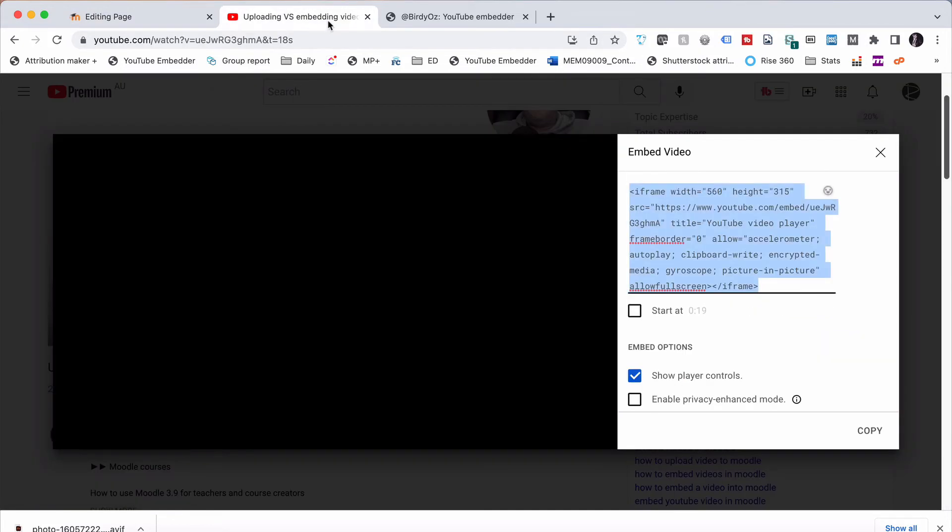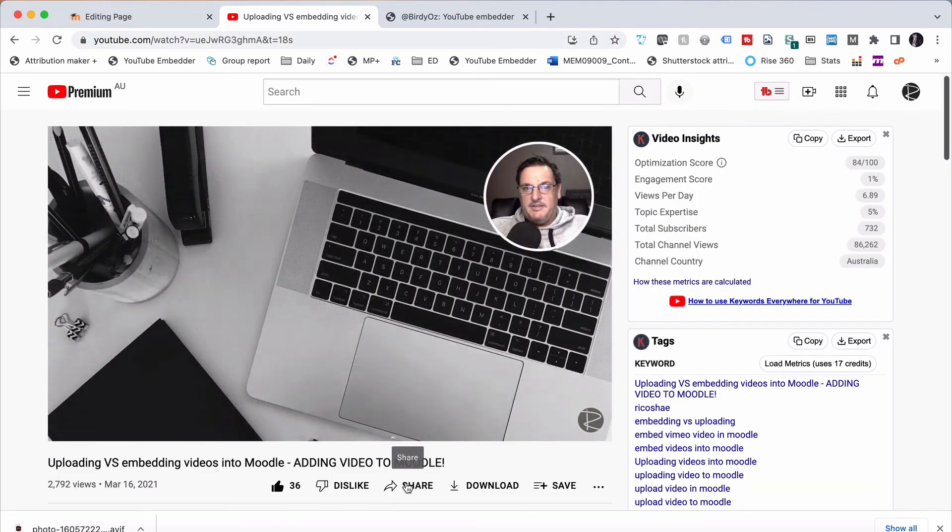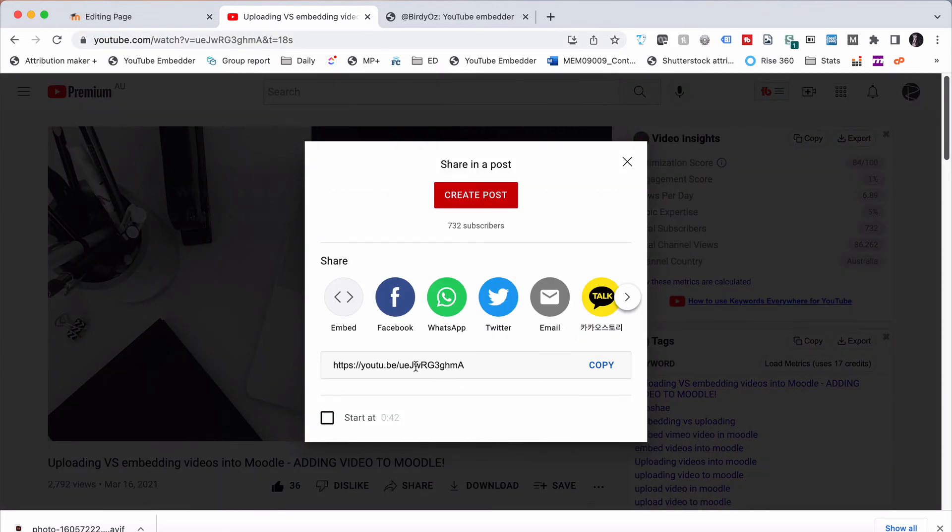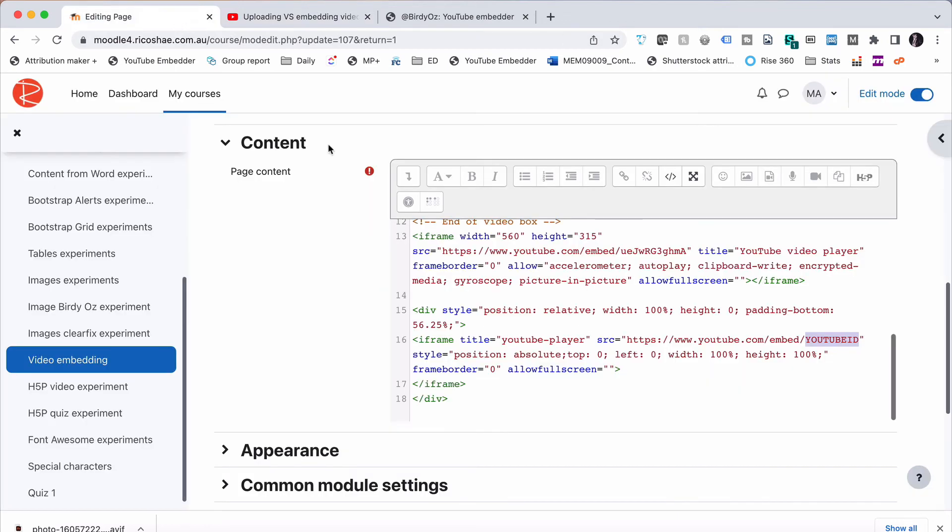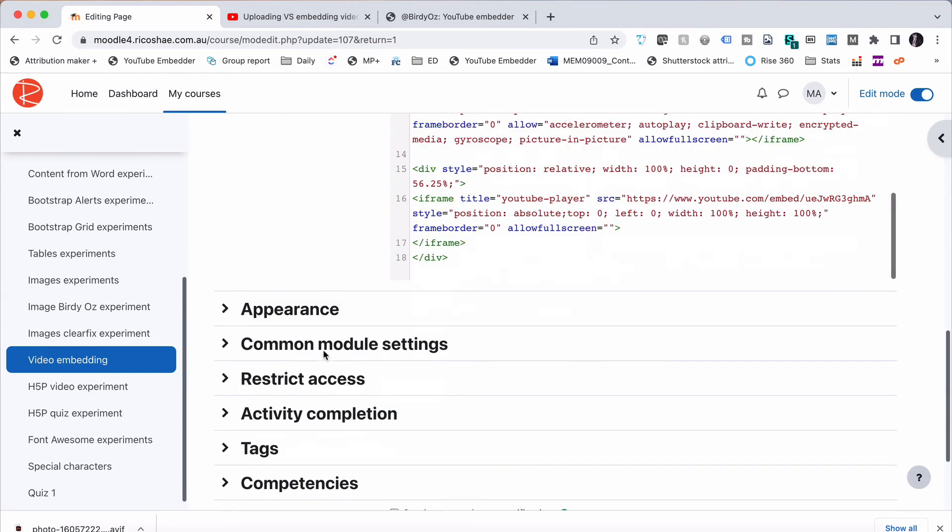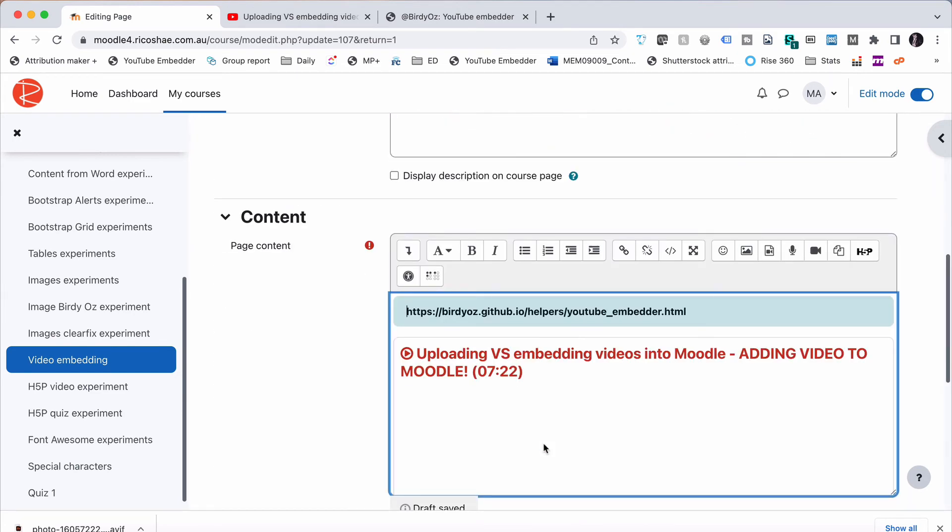We need to go back to our actual video and grab the YouTube ID, which is to share and grab the end of that. So that's the bit we want. We need to copy that. Go back to our page and put that in where it says YouTube ID. Press Save and Display.